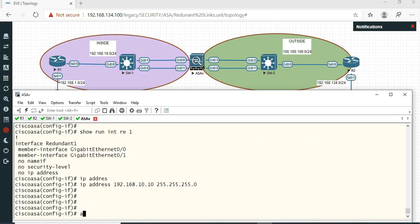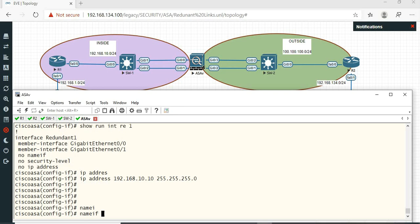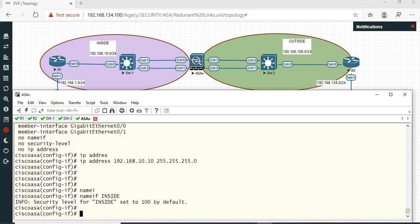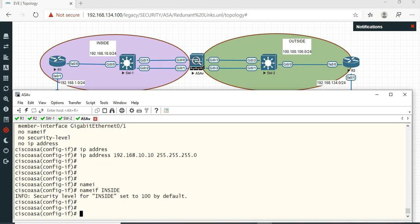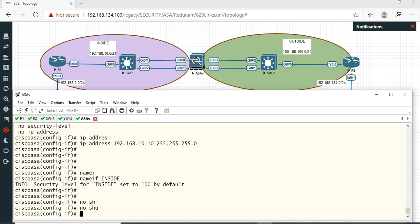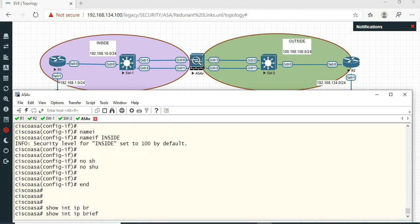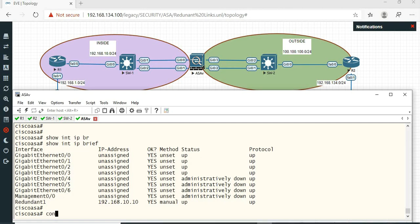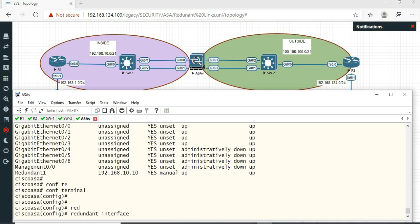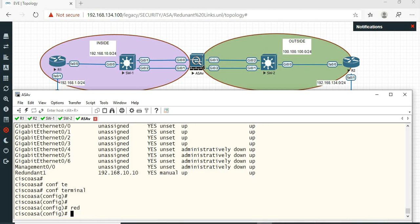Clear. Next, nameif inside. Okay, no shutdown. So now we are in the configuration — we are going to configure one side of the redundant link. Now we are going to configure the right side of the redundant link.